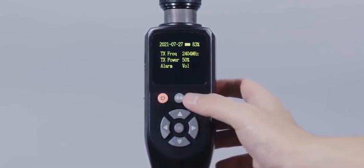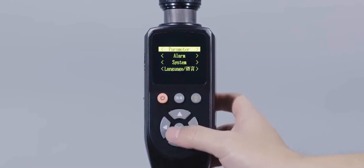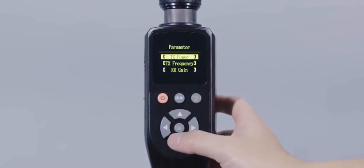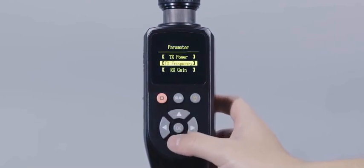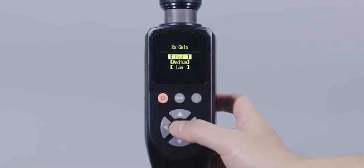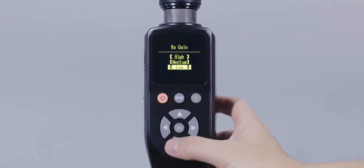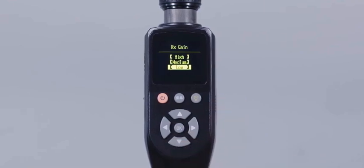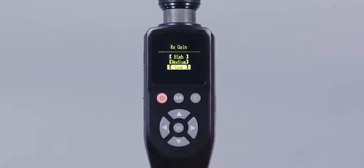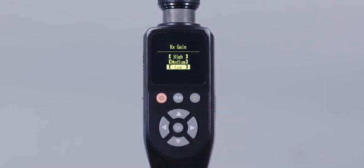Receive gain is used to adjust the receiving sensitivity of the device, including three levels: high, medium, and low. When the detection distance is long, it is recommended to use high gain mode. When the distance is close, it is recommended to adopt low gain mode to prevent false alarm.